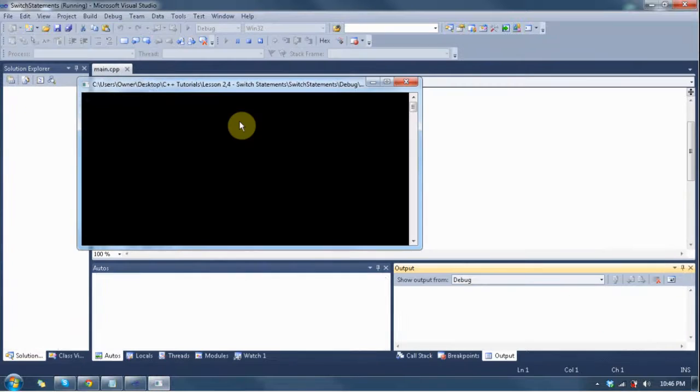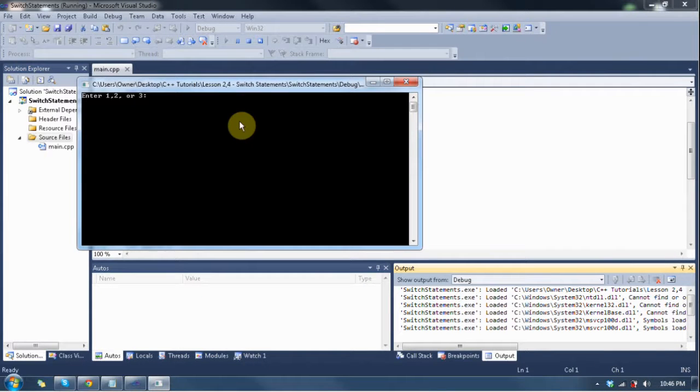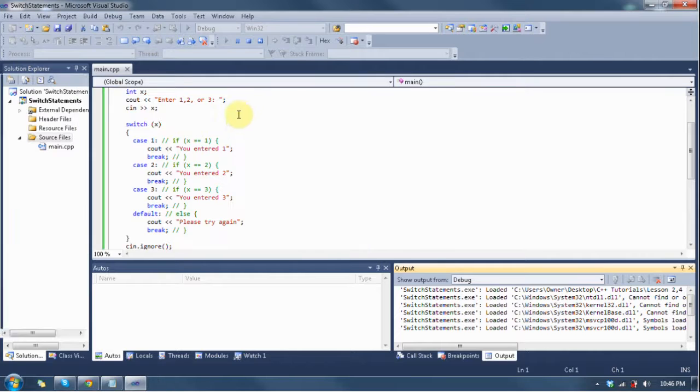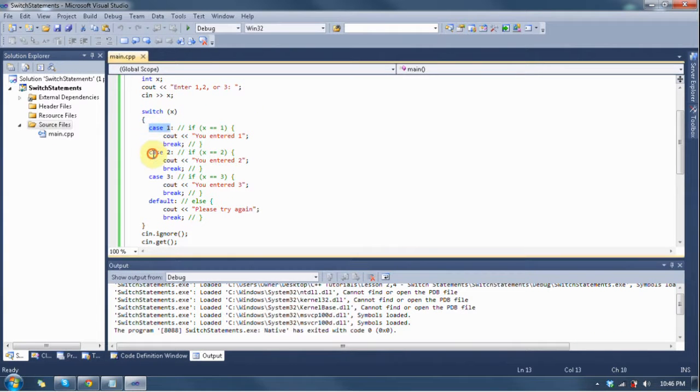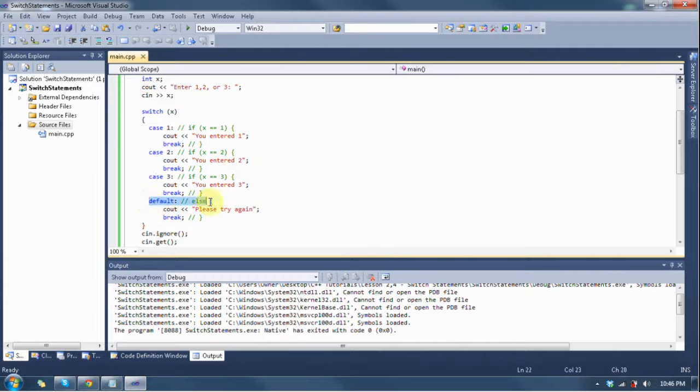Now, let's see what happens if I enter anything else besides three. Let's say seven. Please try again because it didn't see that any of these cases were applicable to the number seven, so it went to the default and it did that.